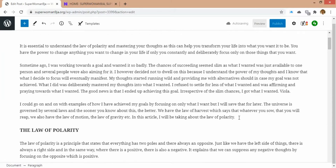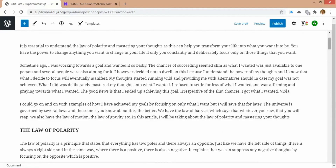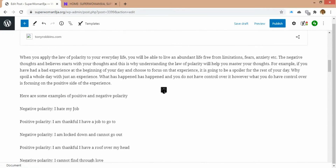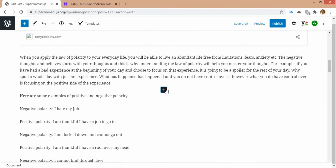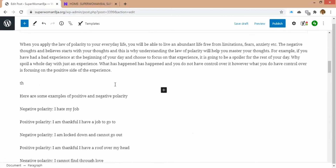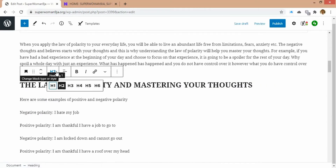I'll also come here and add a subheading just to ensure that I have my keyphrase in this part of the article. I'll add a subheading, make it an H4 so it's not too big — adding the keyphrase into the subheading as well.